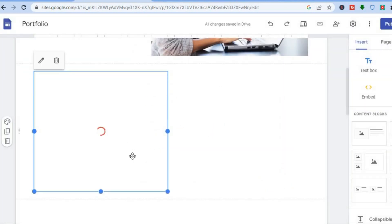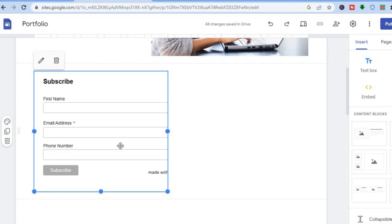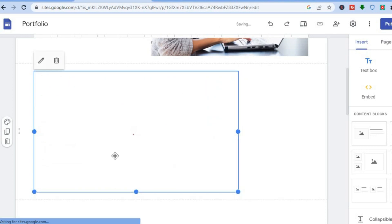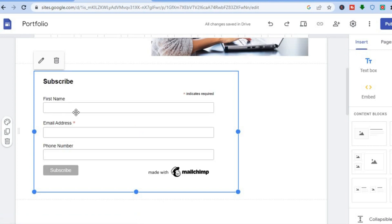You can see that the form has been added. You can adjust the size by pulling the right hand corner. Just give it a few seconds to load up. From here a visitor will be able to enter their first name, email address, and phone number, then tap Subscribe. That is how to add email subscription.